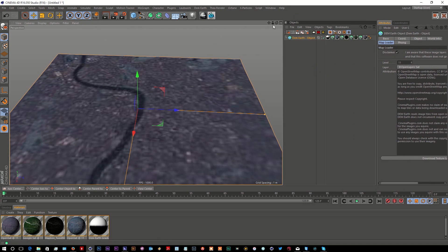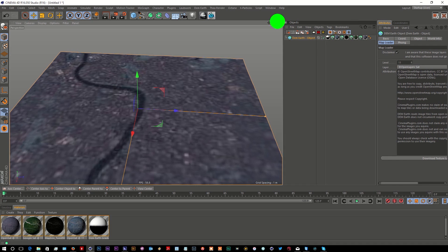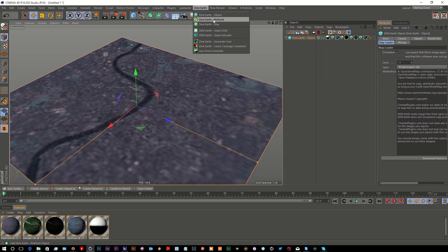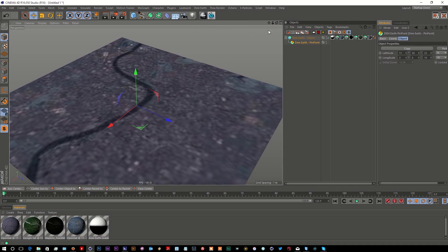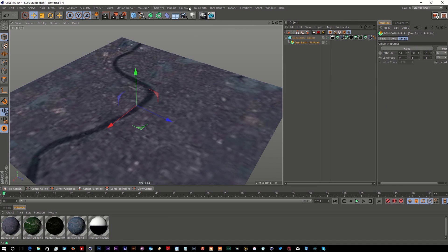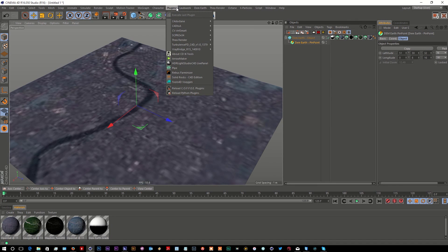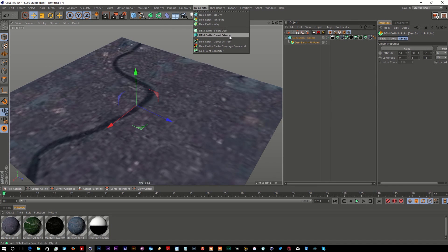Now what we can do is actually add some building information to that. What I'm going to do is fix this point by adding the DemEarth pinpoint, and then I'm going to add the DemEarth Smart OSM.